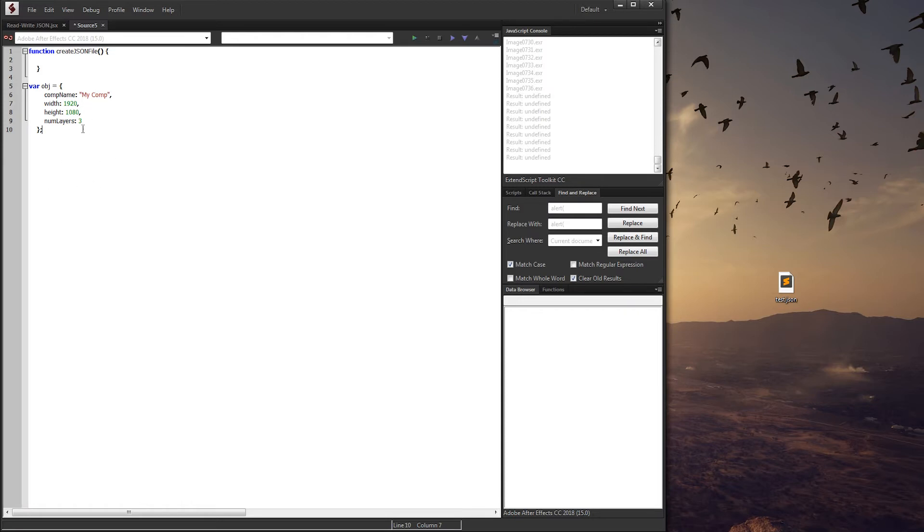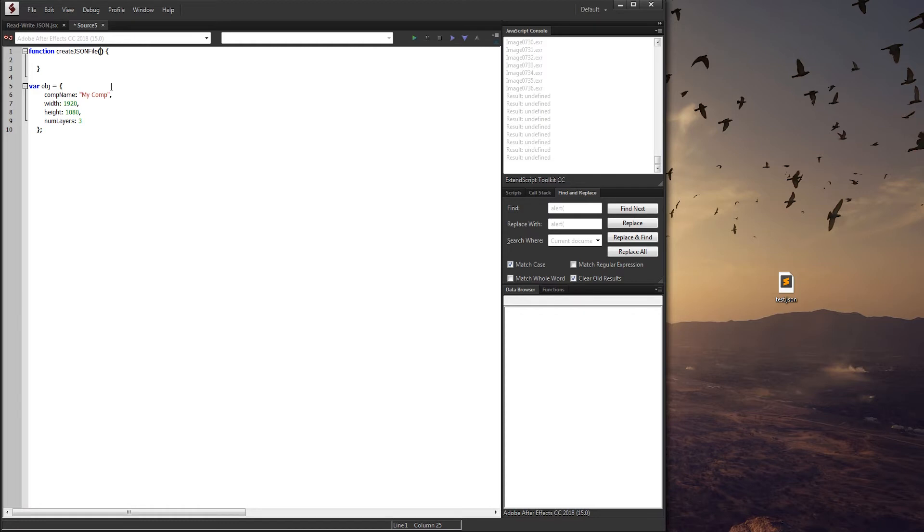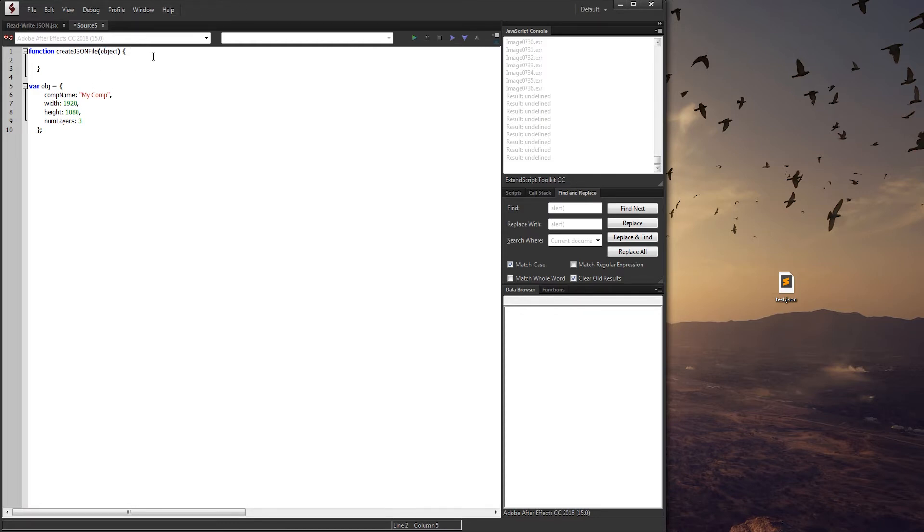Now we have an object variable inside of our create JSON function. We're going to just take one argument and that's going to be the information of the object that we want. So I can just say object, or I can say JSON object, whatever. But since it's just a regular object we'll just say object.